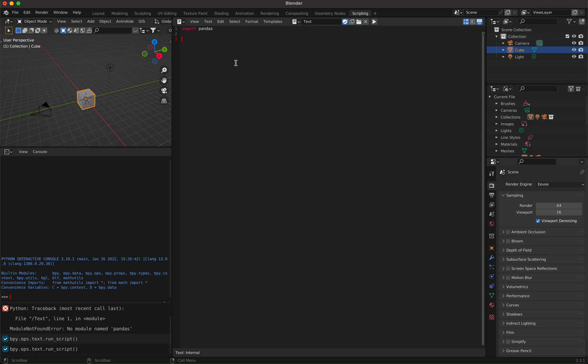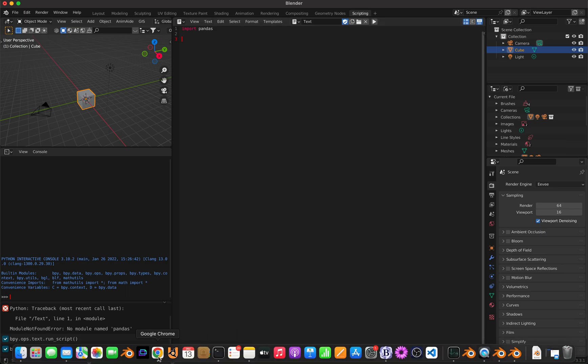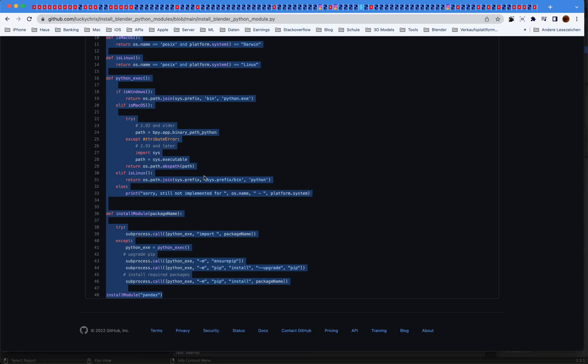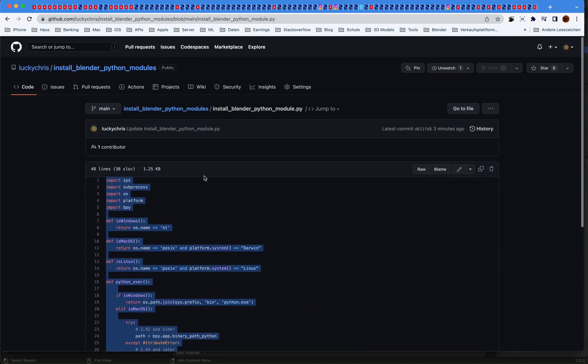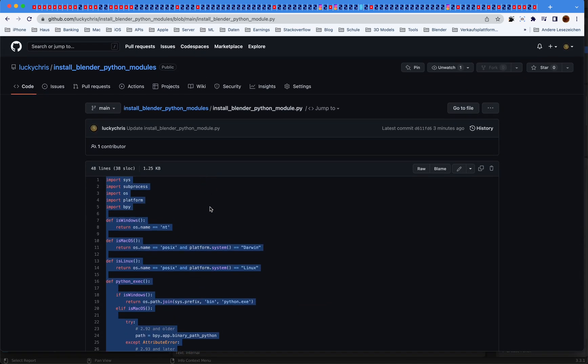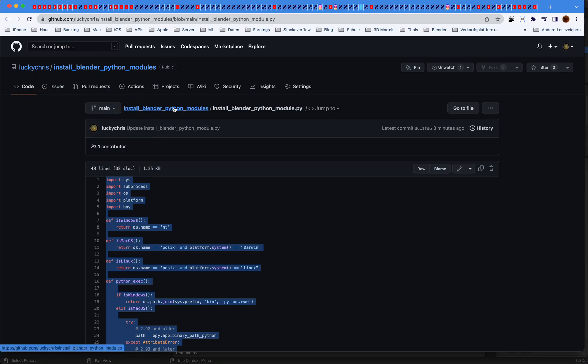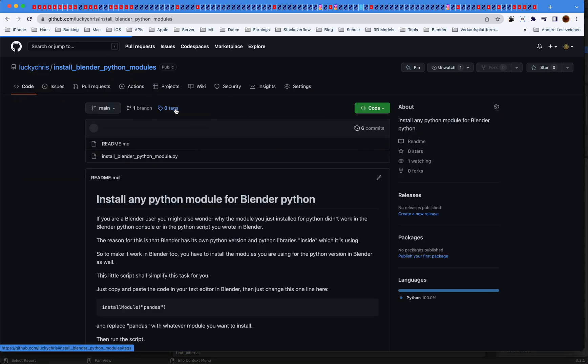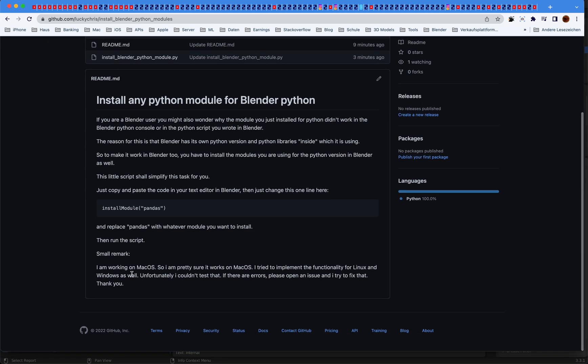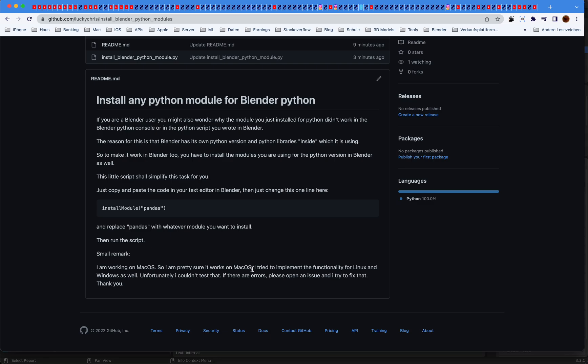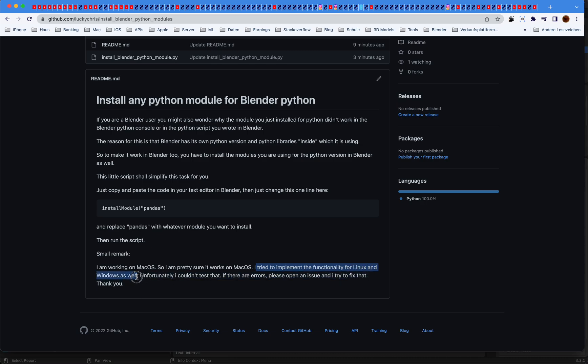And yeah, that's what I wanted to show you. This way you can install any Python module. One remark to my version here - I have macOS and I can only test on macOS. I'm pretty sure it works on macOS, maybe on older versions too. I have the newest macOS version. But I tried to implement the functionality for Linux and Windows as well.